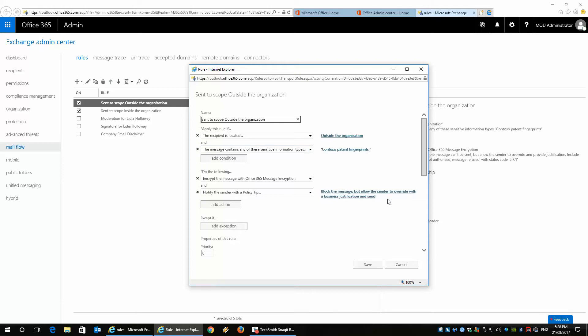but allow the sender to override with a business justification and send. So what this does is you can potentially override the message and allow it into the inbox, but it depends on the user and they have to get approval from their manager as well.